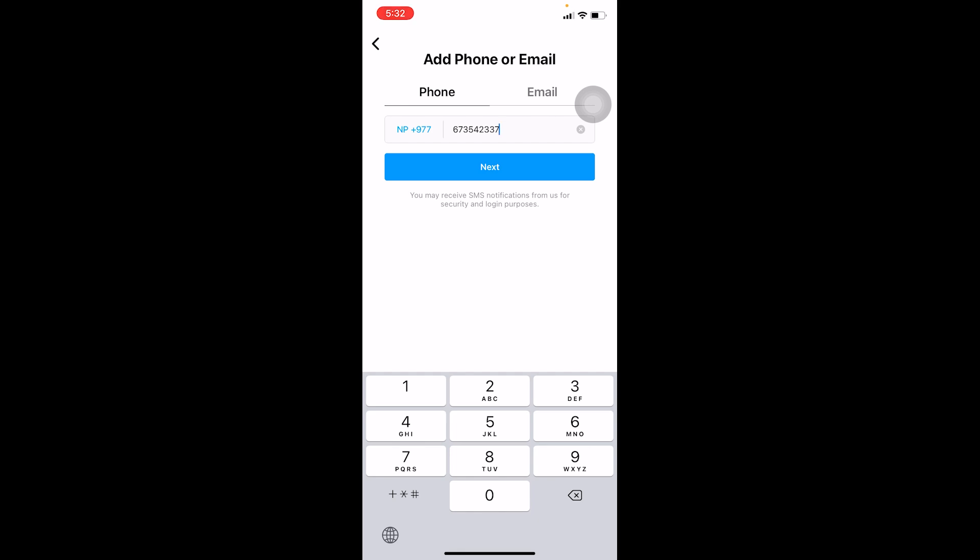For that reason, you need to add a phone number or email. After adding a phone number or email, your account should be created. If your account is still not created even after adding a phone or email, what you can do is close your Instagram and try to create the account again.